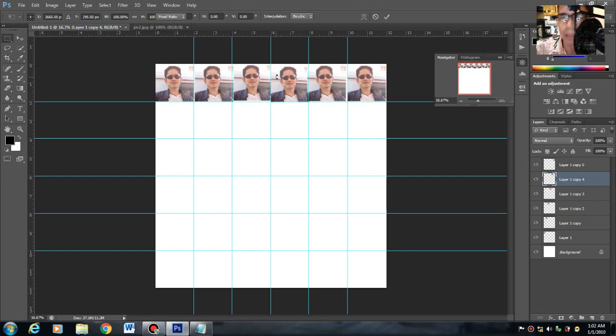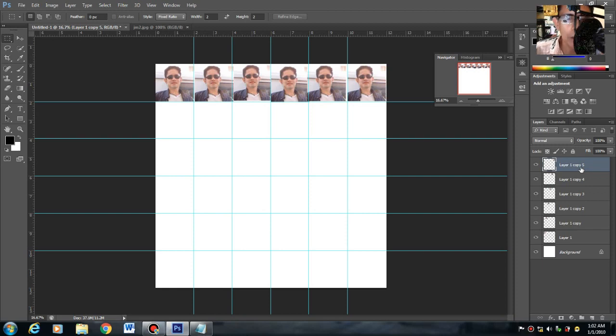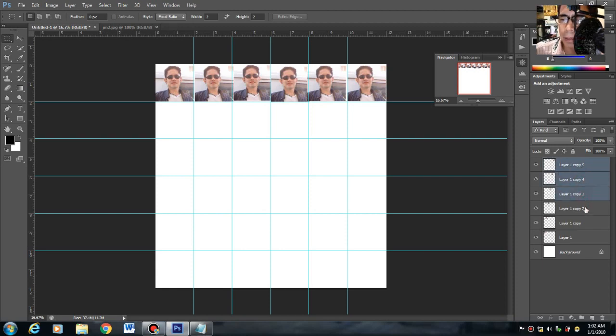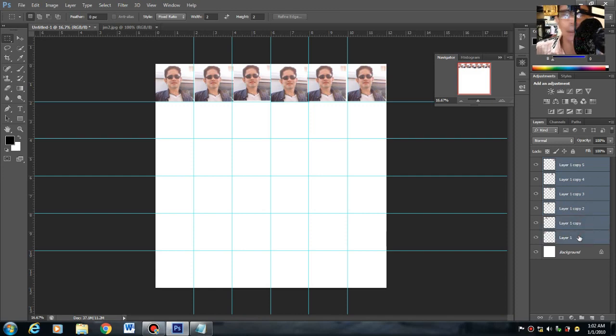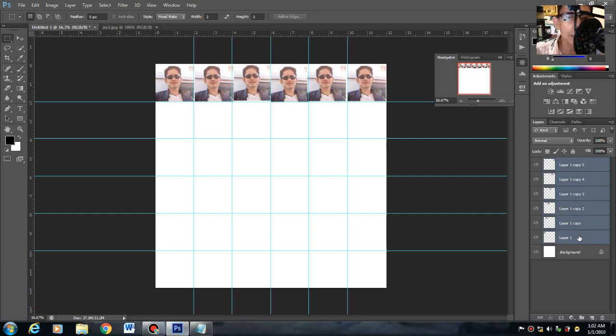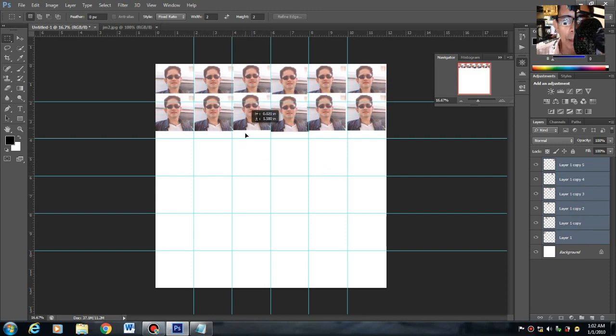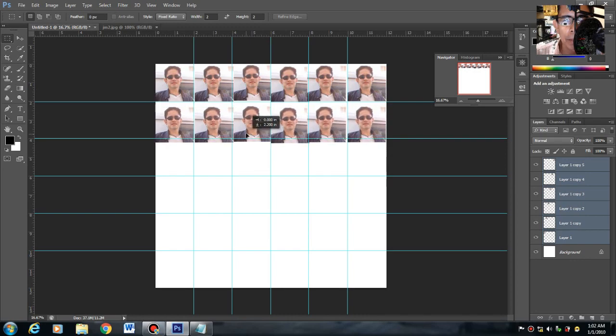Ang gagawin natin, i-multiply. Click mo yung isang layer, hold mo yung control, then highlight yung 6 na yan. Pag na-highlight mo na yun, hold mo ulit yung control plus alt. Hold mo, huwag mo bitawan yan. Then drag mo pa baba.